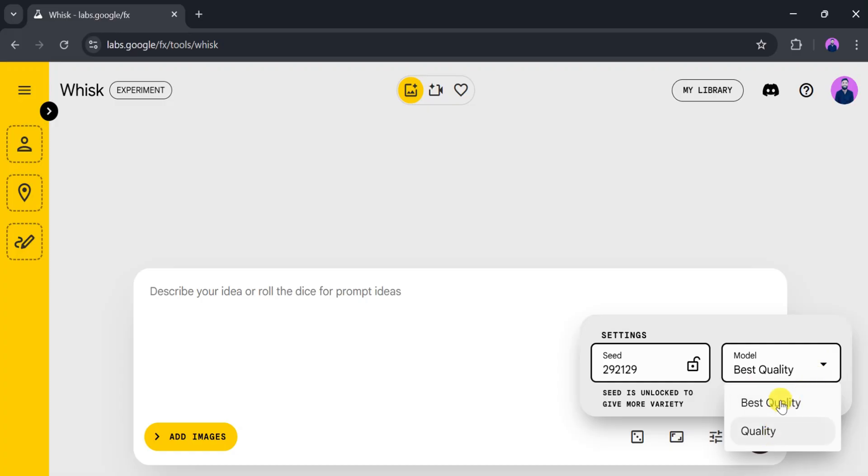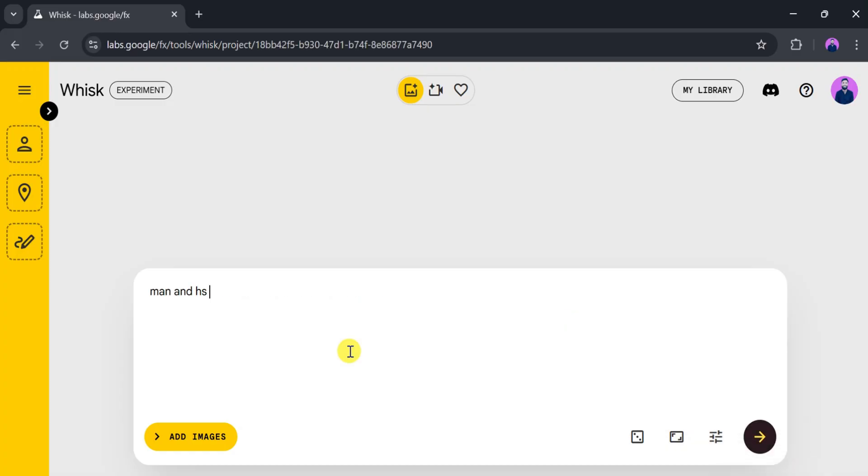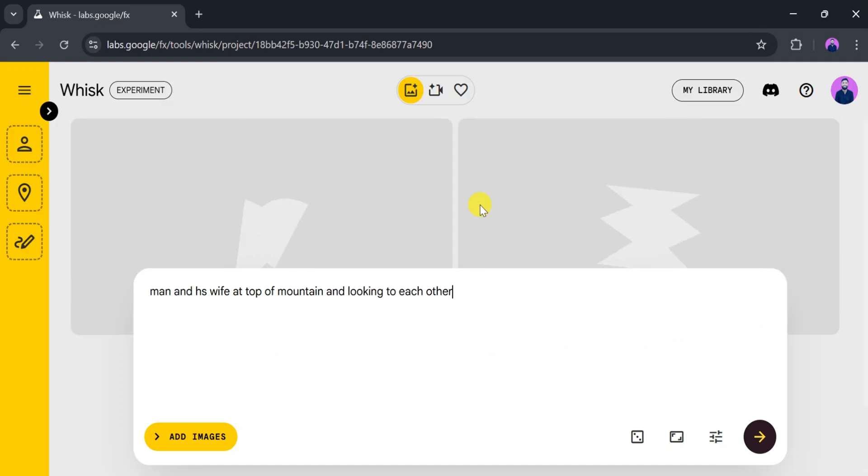Once everything is ready, type this prompt in the bar: 'a man and his wife on top of a mountain looking at each other,' then press enter. It will take a few seconds to generate the image, so be patient.